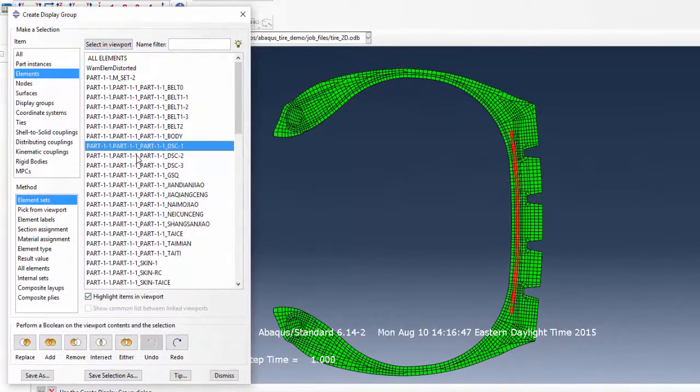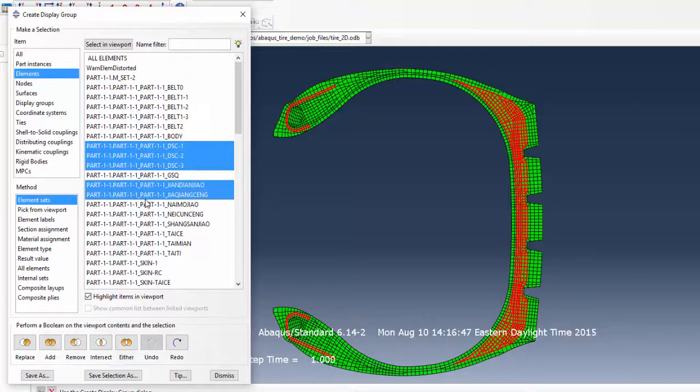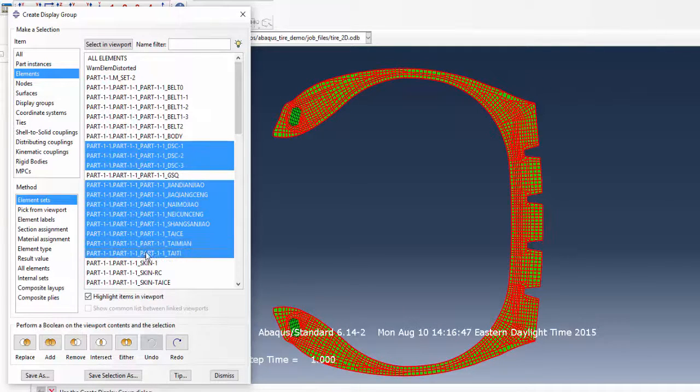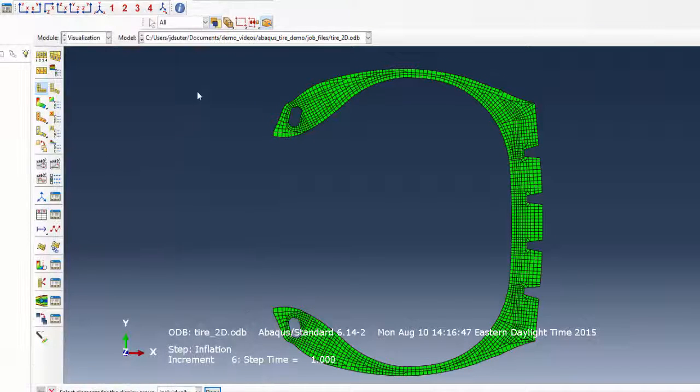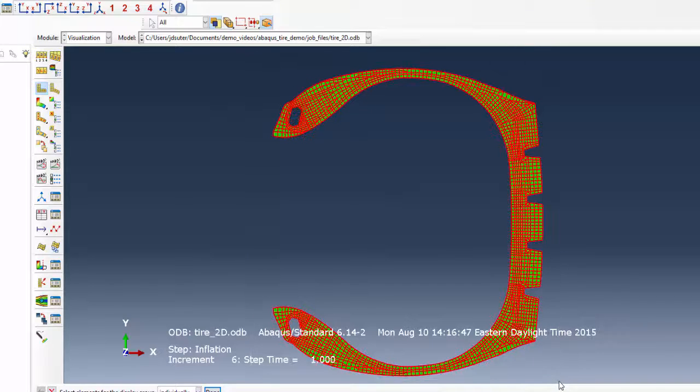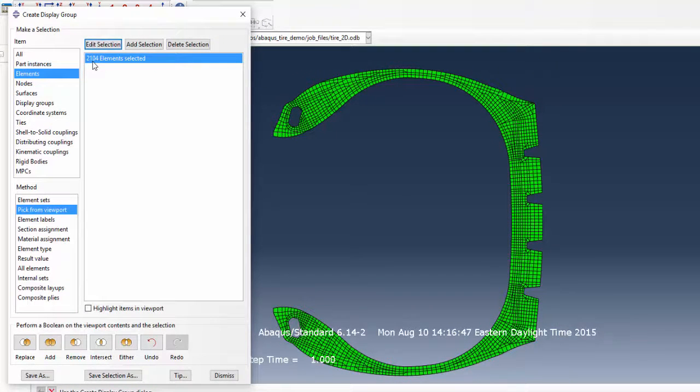11 different element sets will be included in the analysis and each one will get its own material definition. If we replace the elements in the viewport with these 11 sets and select the remaining elements, we see the total number of elements in the cross section of the tire that will be included in the analysis.